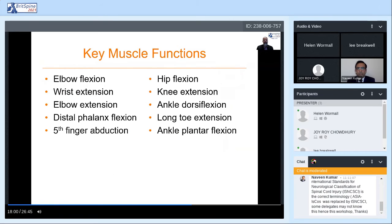There are 10 key muscle functions — five in the upper extremity, five in the lower extremity: elbow flexion, wrist extension, elbow extension, middle finger distal phalanx flexion, fifth finger abduction, hip flexion, knee extension, ankle dorsiflexion, long toe extension, and ankle plantar flexion. It's important to note that all these can be performed in the supine position, with the caveat that lumbosacral fractures and instability may be a contraindication to performing hip flexion because of the rotation of the pelvis on the lower lumbar fracture.